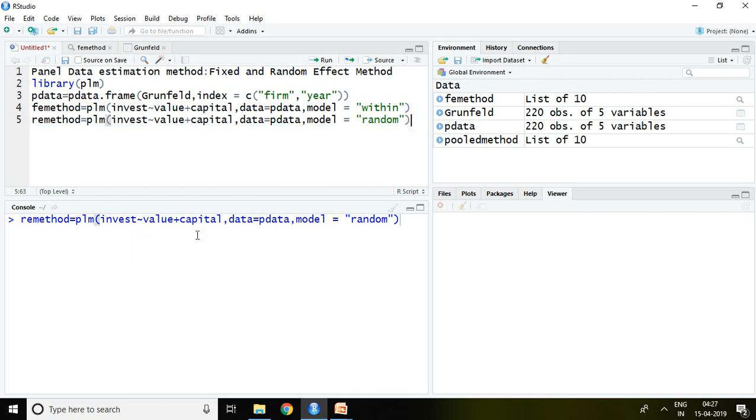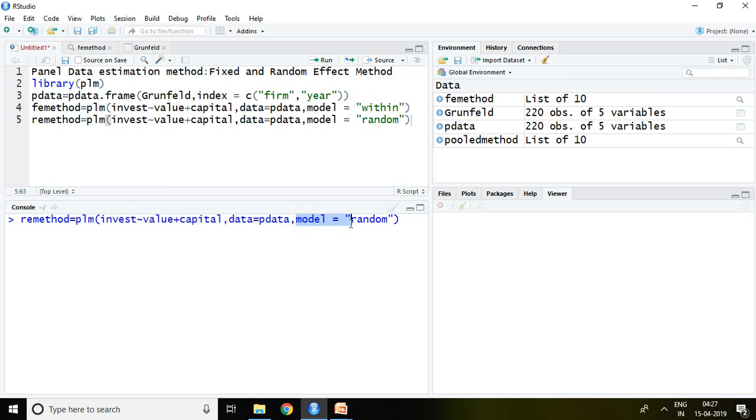Command is PLM. Again, dependent and independent variables, data equals pdata. Model equals random. Only this is different from pooled and fixed effect method in terms of command. Then enter.